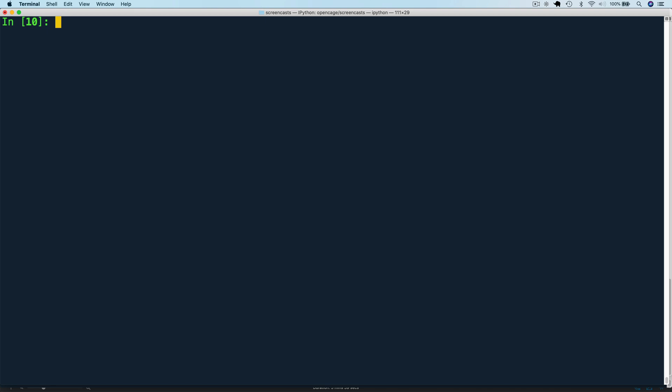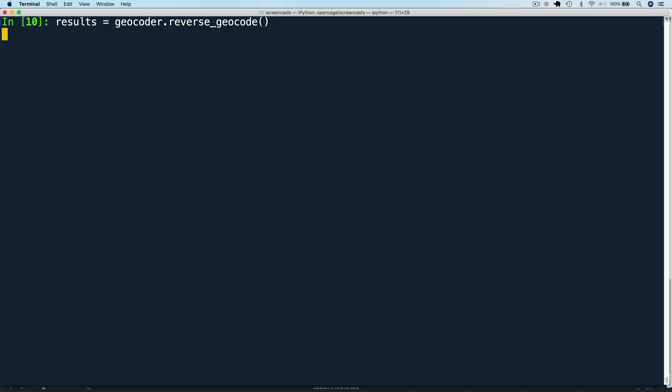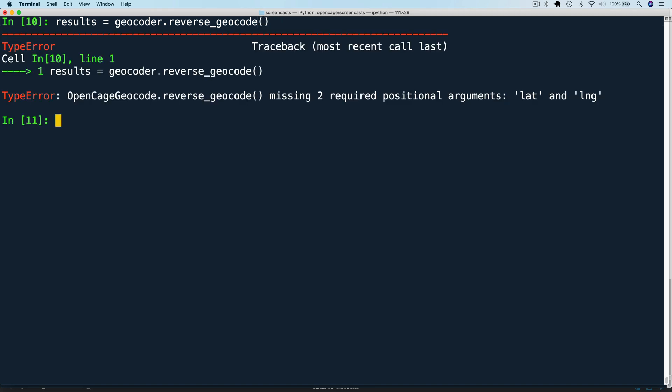Remember I mentioned that the query is a required parameter. Let's look at what happens if it's missing. So let's run this request without the lat long values. We get an error, missing two required positional arguments, lat and long. Now this exact error message is specific to the Python library. The API itself will return a status 400 missing or bad query.